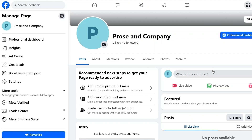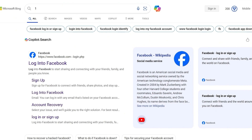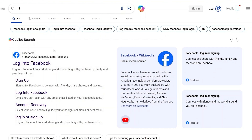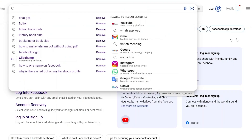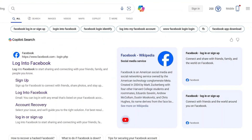First of all, what you're going to do is log into the Facebook account that owns the page. You're going to go to your browser and type in facebook.com and log in to your account.